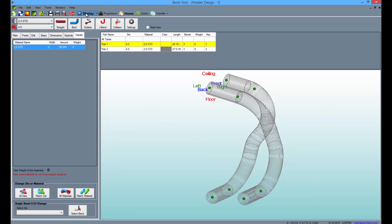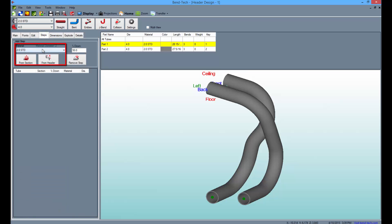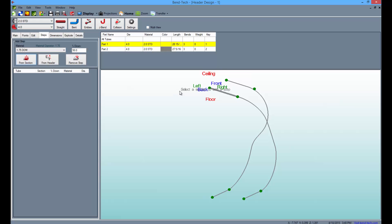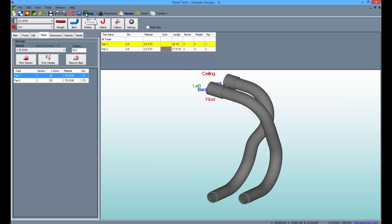Next, go to the Steps tab to insert sections of tubing of a different diameter. Click on the Material drop-down menu and select a different size tubing from the list. Then click the From Section button and click on both header port locations to create the steps. This will change all lengths of tubing besides the length you've clicked on. Clicking on the Display button will show the performed step on both parts.